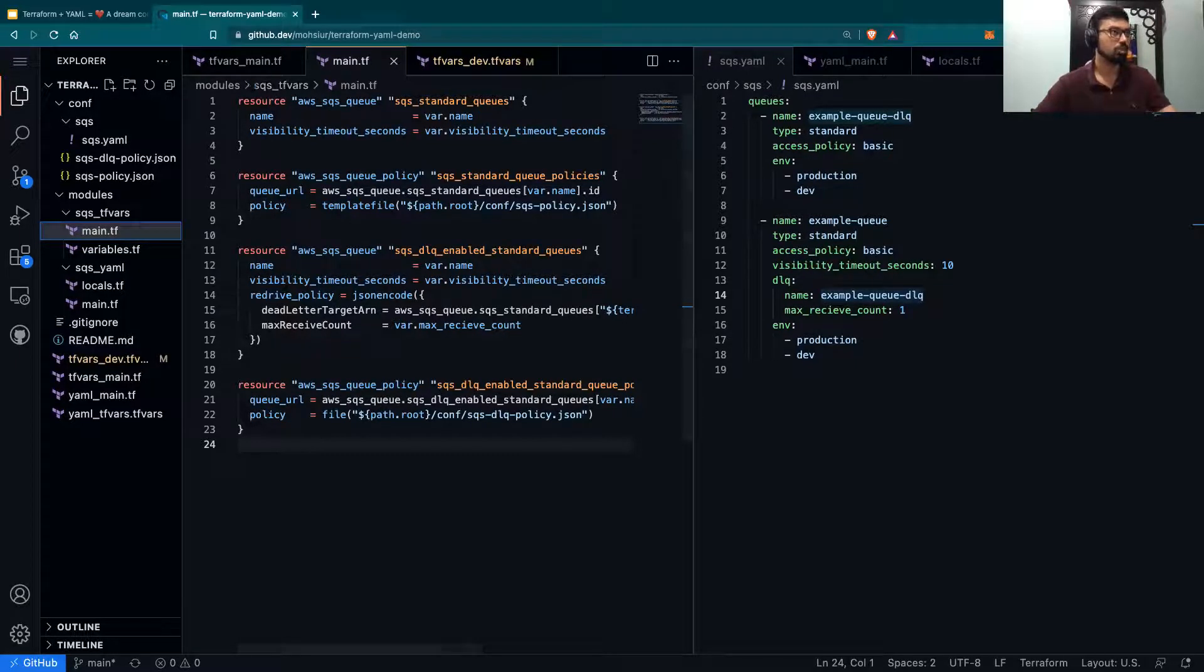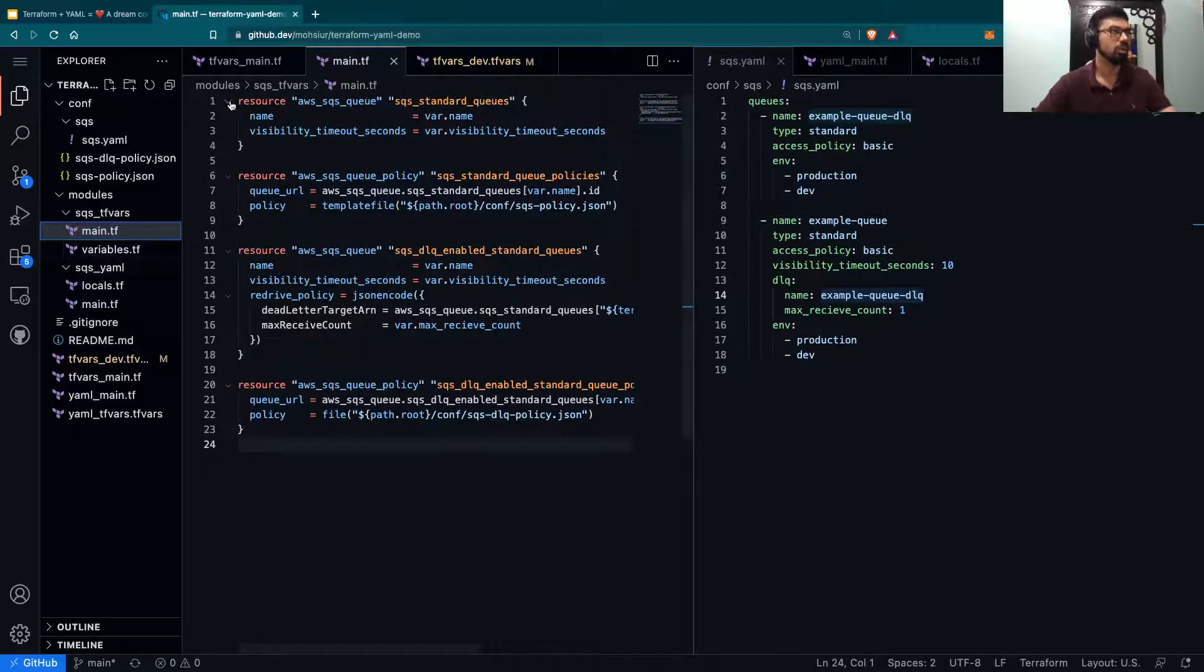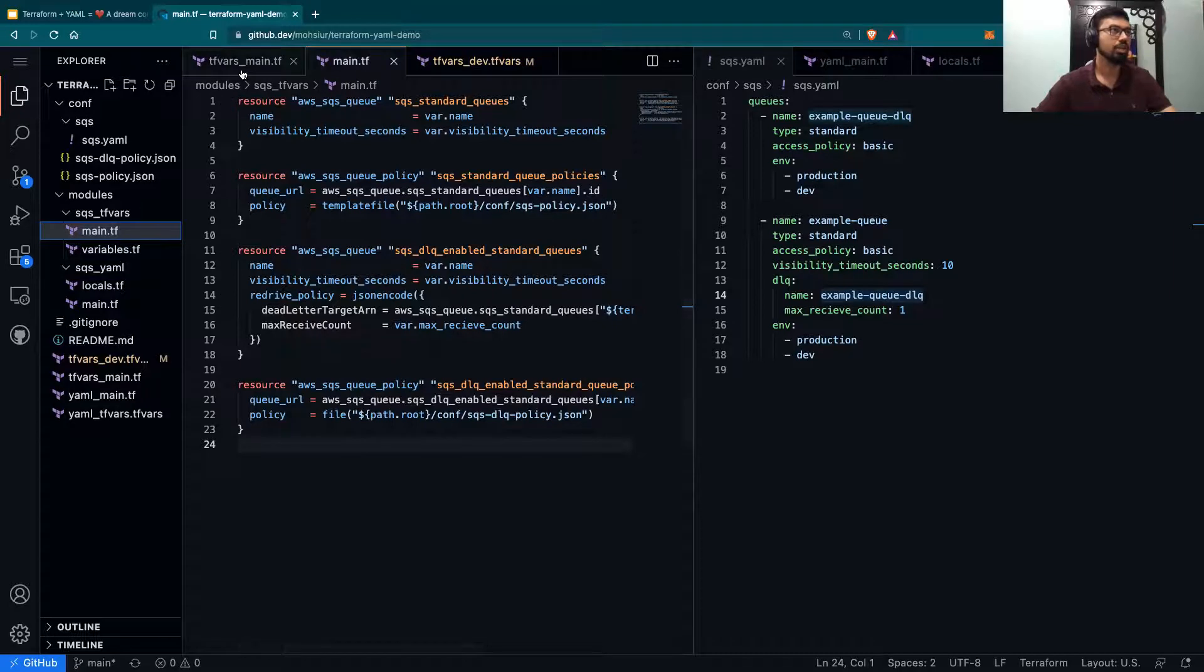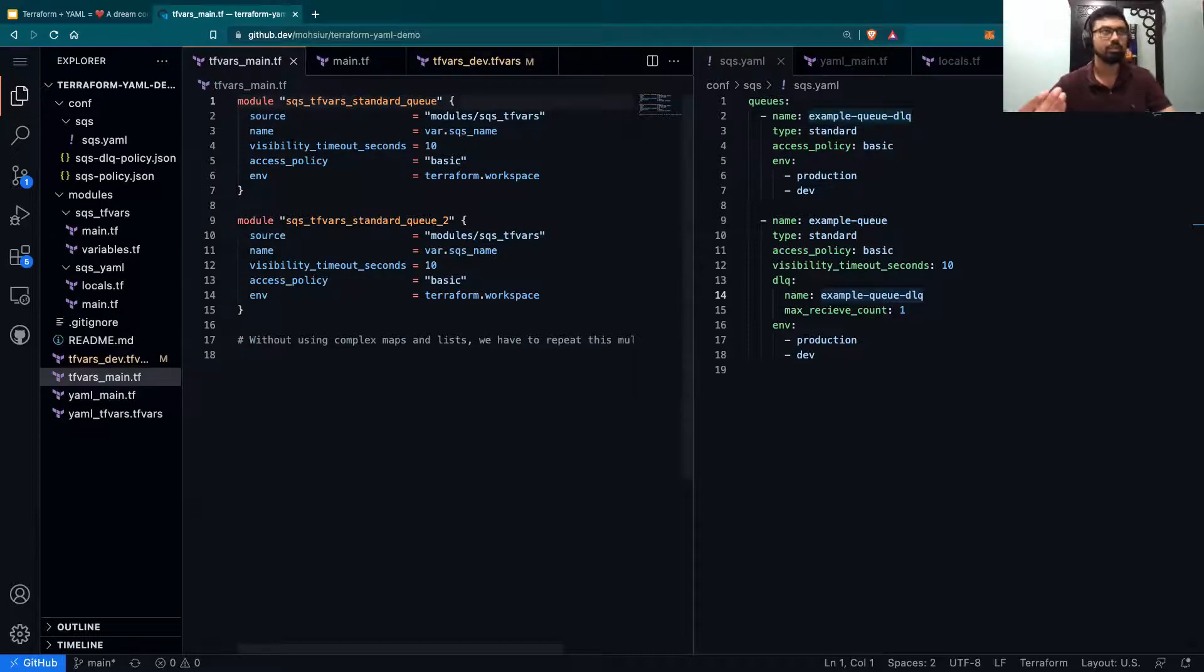One of the main features of Terraform is you can use modules. Over here, I've created a module, but again, in the module, we can create a bunch of them, but we still have to pass those variables.